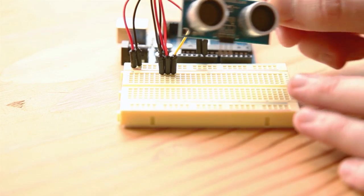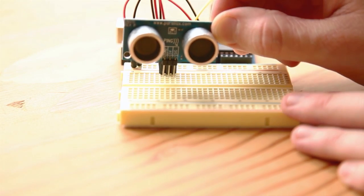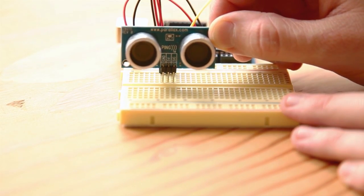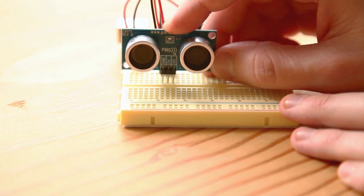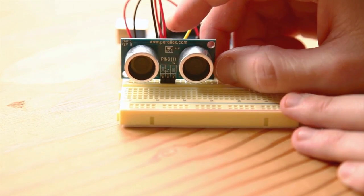Place your ping sensor in the breadboard so the pinouts line up with the ground, power, and signal jumper wires.